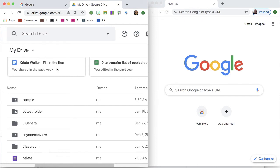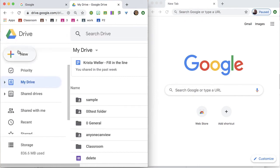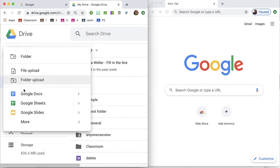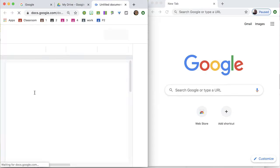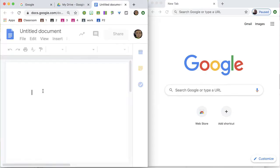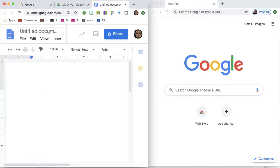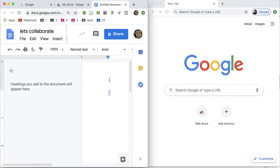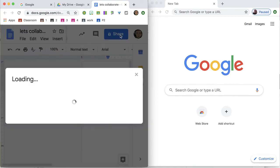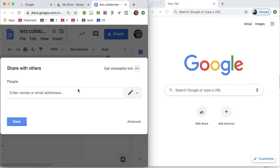Let's create a Google Doc. I'm going to create a new Google Doc. I'm going to call it Let's Collaborate, and I'm going to share this Google Doc.